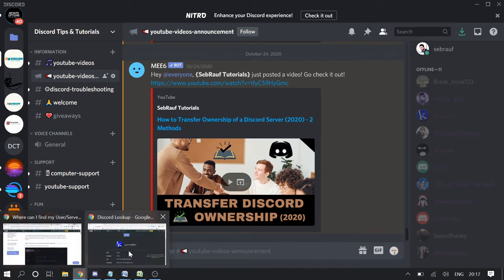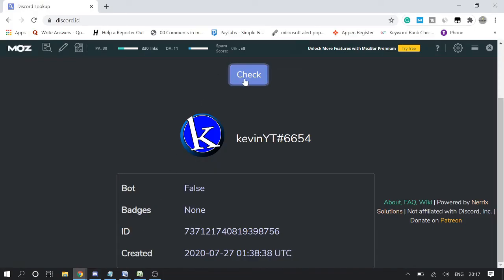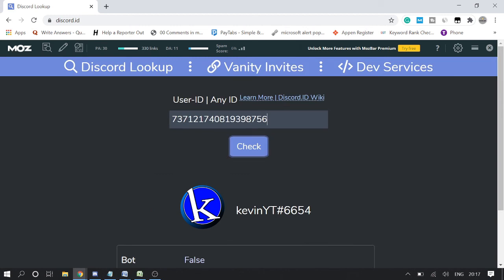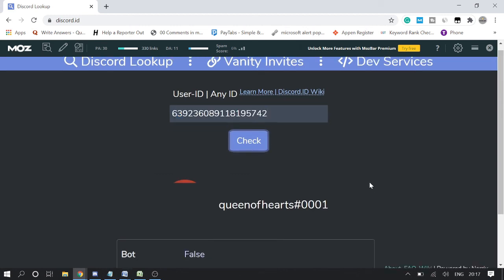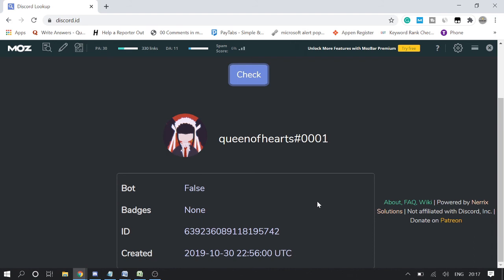Go to that website and then simply paste that ID, click on check. It will give you the whole information. This account was created on October 30th of 2019. Is this a bot? No, this is not. It says false.